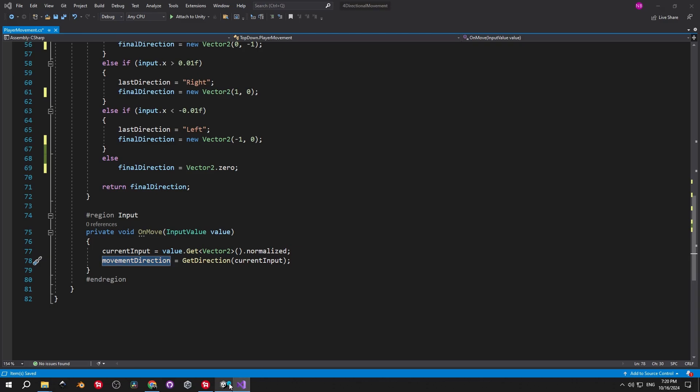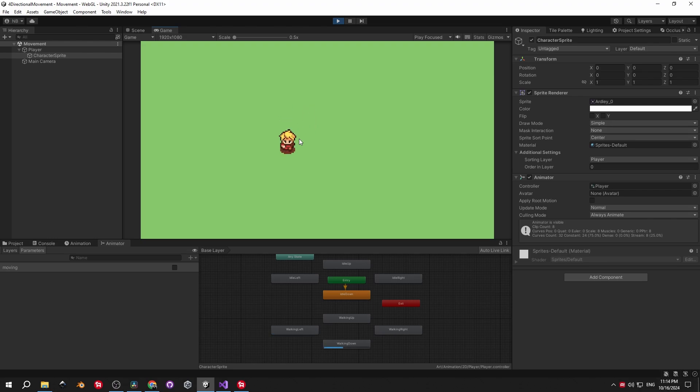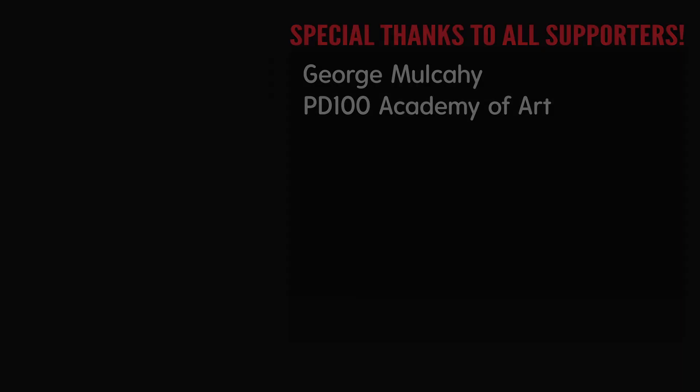And that's it basically. Let's see how it works. The player is walking in the right direction and the animation matches it as well. If you want to check it out for yourself, the repo will be available for free on GitHub. And to cap things off, I want to give a special thanks to all the channel supporters, George Mulcahy and PD100 Academy of Art. If you found this useful, consider becoming a supporter as well. Come on, I want to see this list fill up.